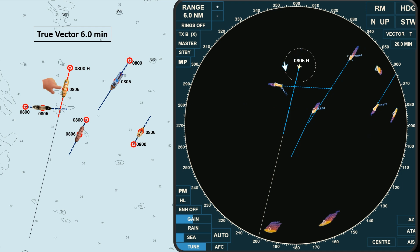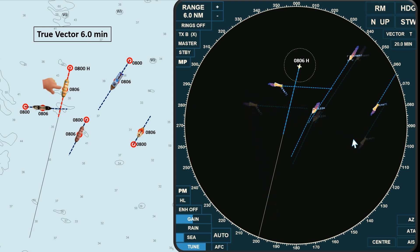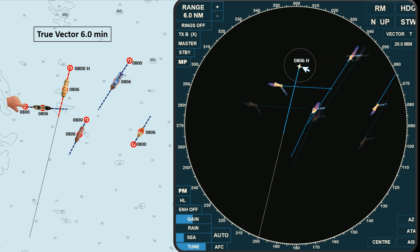In our radar display, let's focus on the acquired targets — I will temporarily remove those objects that are not acquired. Observing the movement of all targets on the radar, these are their initial positions at 0800 hours. In the chart, own ship's position at 0800 hours is here; after 6 minutes, her position is here. While in the radar, own ship's position remains fixed. The target on our starboard bow moves in an easterly direction, while in the radar it moves in a northeasterly direction. The target on our port bow moves southwest, while in the radar it moves northwest.